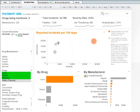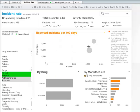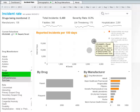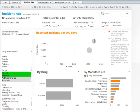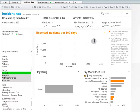We can rule out Lyrica because it's too high of an incident rate. So let's take a look at Flexeril and Placonil. We'll start by selecting Flexeril in the Reported Incidents Per 100 Days chart. Now let's head over to the Demographics tab to see if our patient falls into any high incidence by demographic categories.